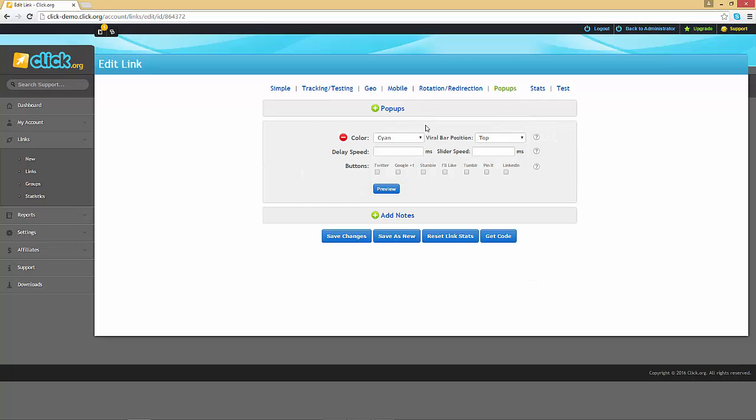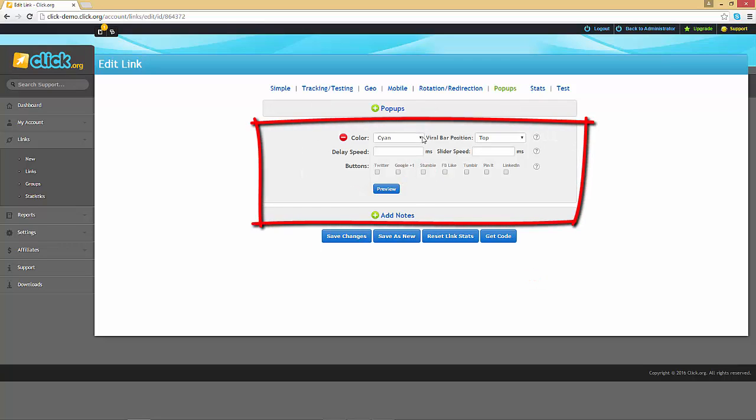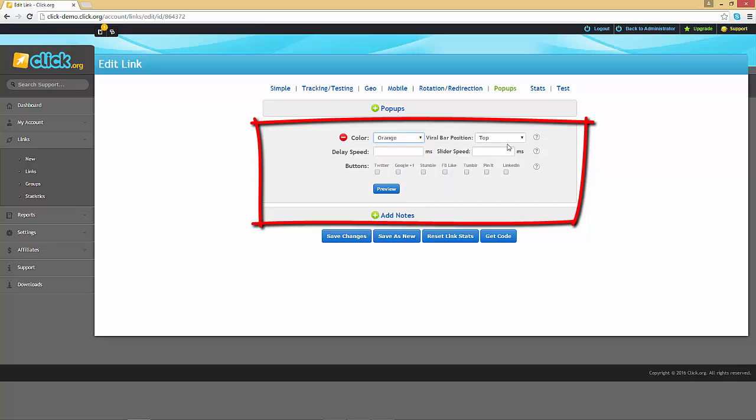You will need to set up various options for your viral bar including background color and the viral bar position on the screen.